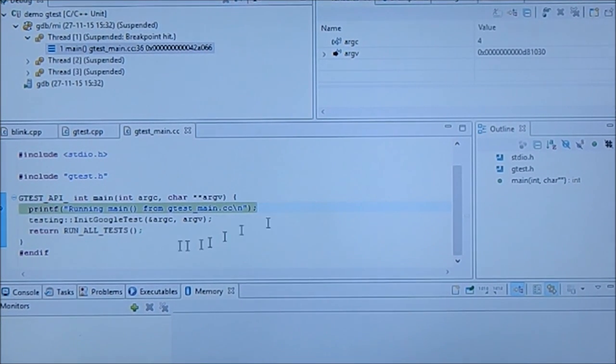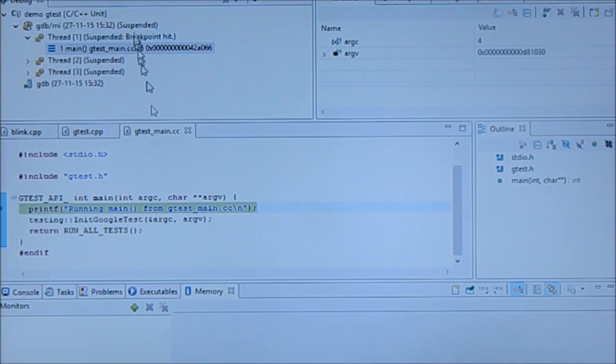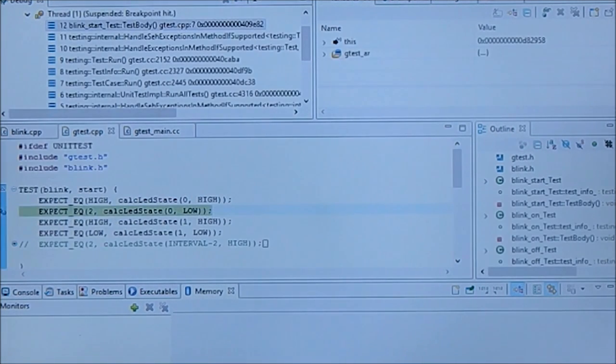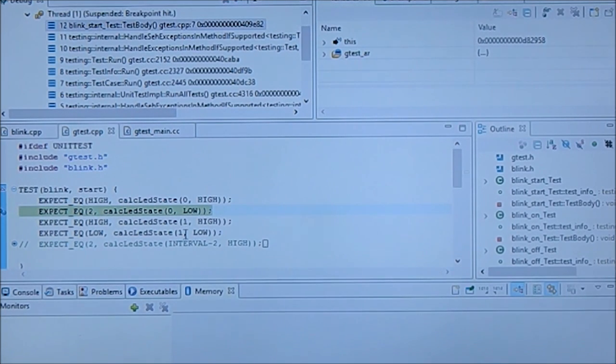So as you can see, now we are in g-test API and we're going, and now we're here at our test and we can check our test.